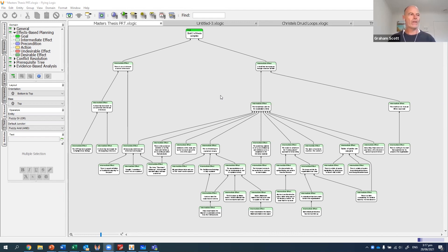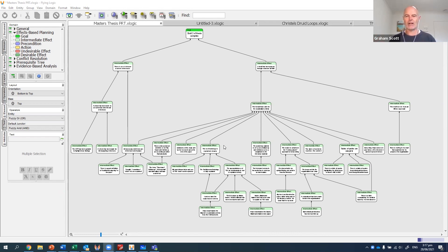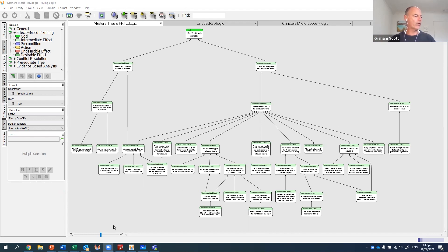went through and looked at every one of these things as an obstacle that needed to be overcome. I put them all into Flying Logic and then arranged them in some sort of order.